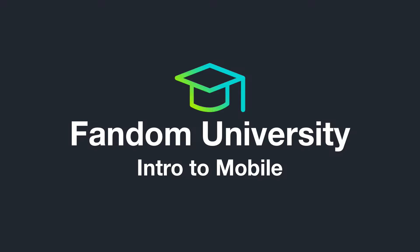Welcome to Wikia University, your official source for community knowledge. In this video, we will talk about how to get the most out of Wikia on mobile devices.